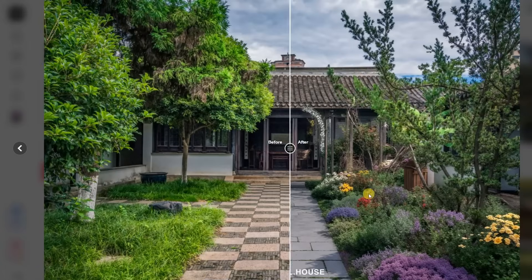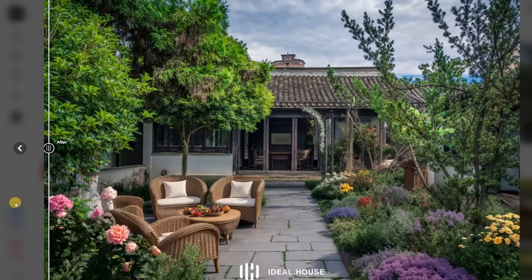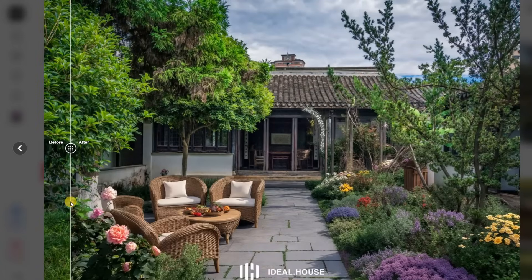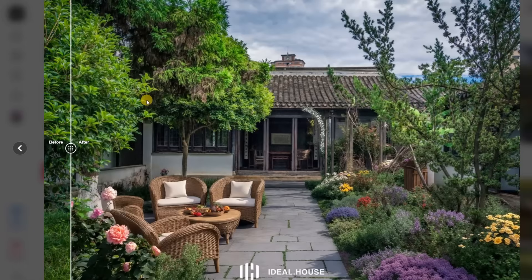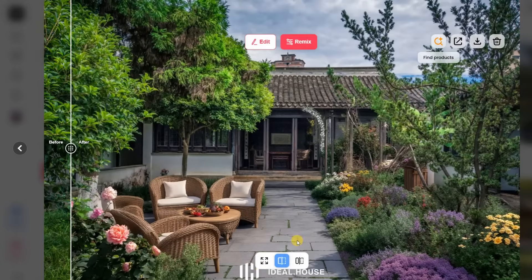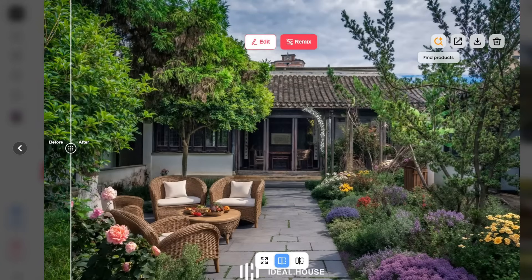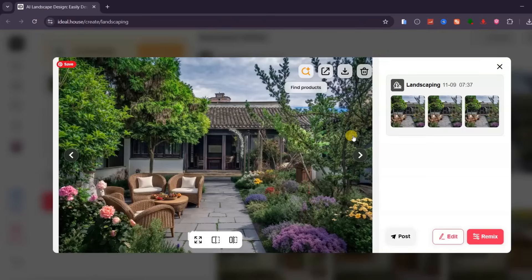This feature is ideal for homeowners planning outdoor makeovers, landscape designers showcasing ideas to clients, and real estate agents who want to boost a property's first impression. Ideal House makes it effortless to visualize and perfect your garden before planting a single seed.